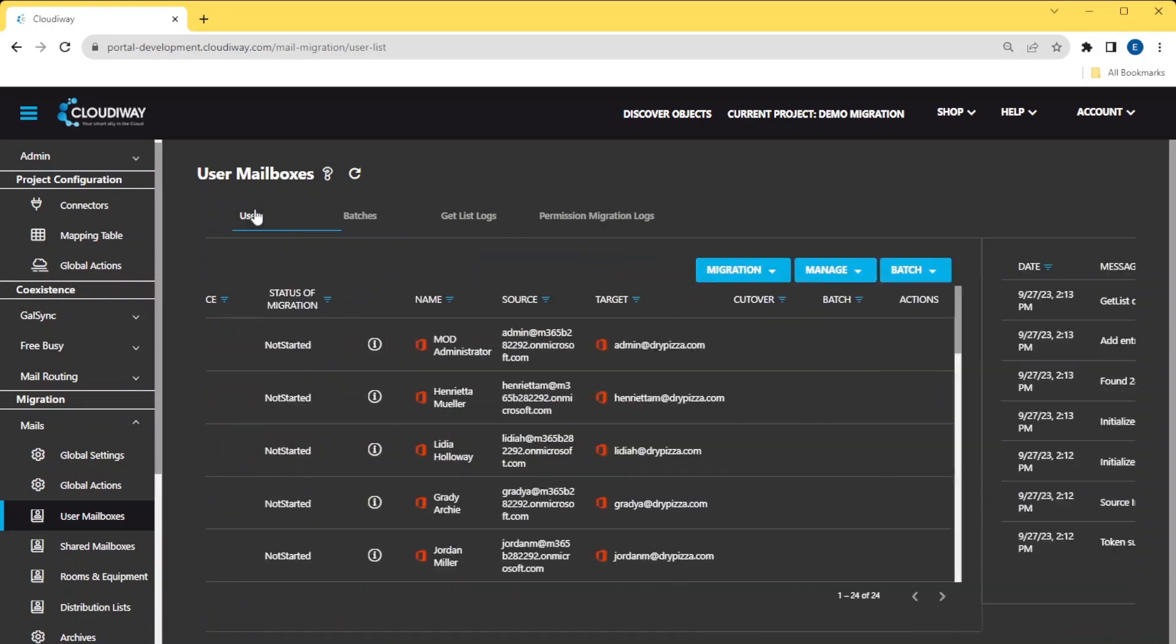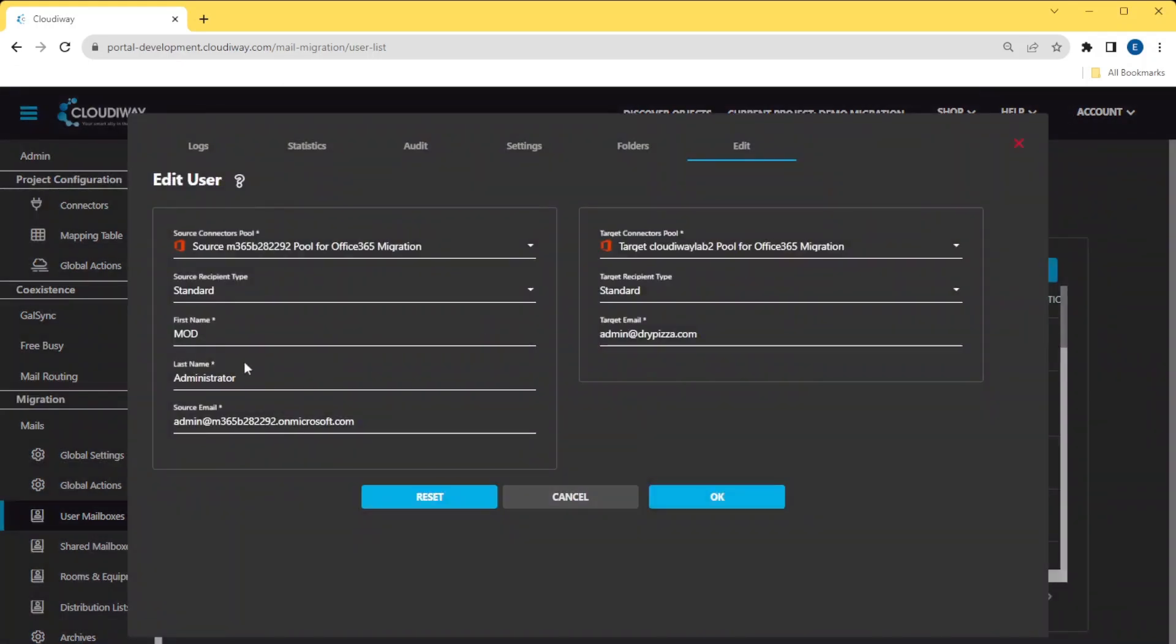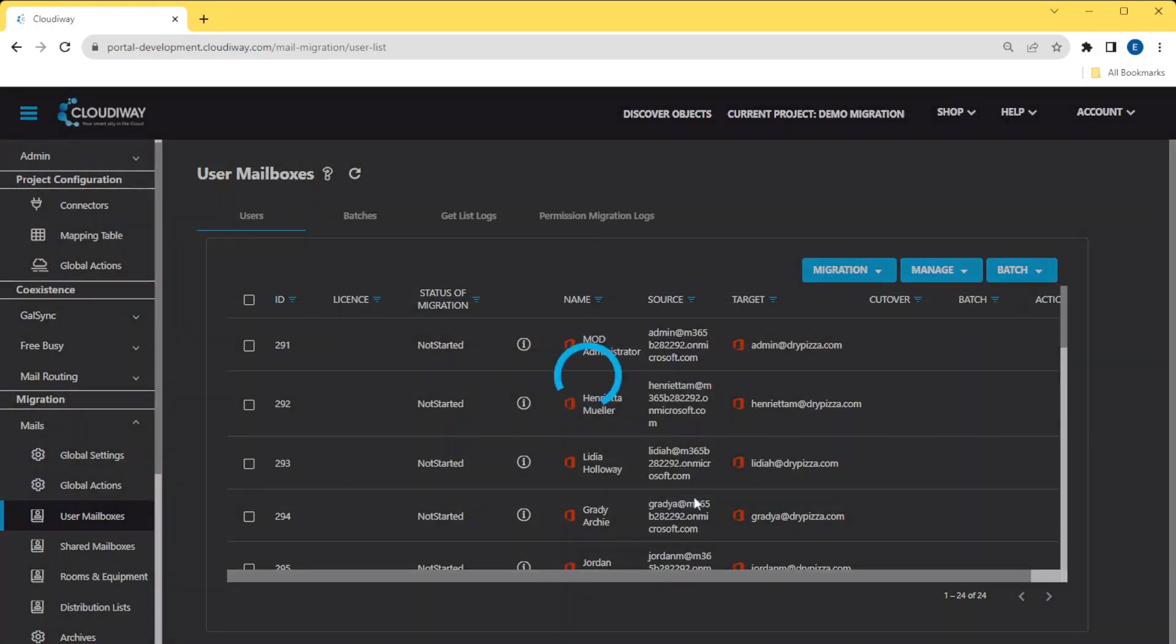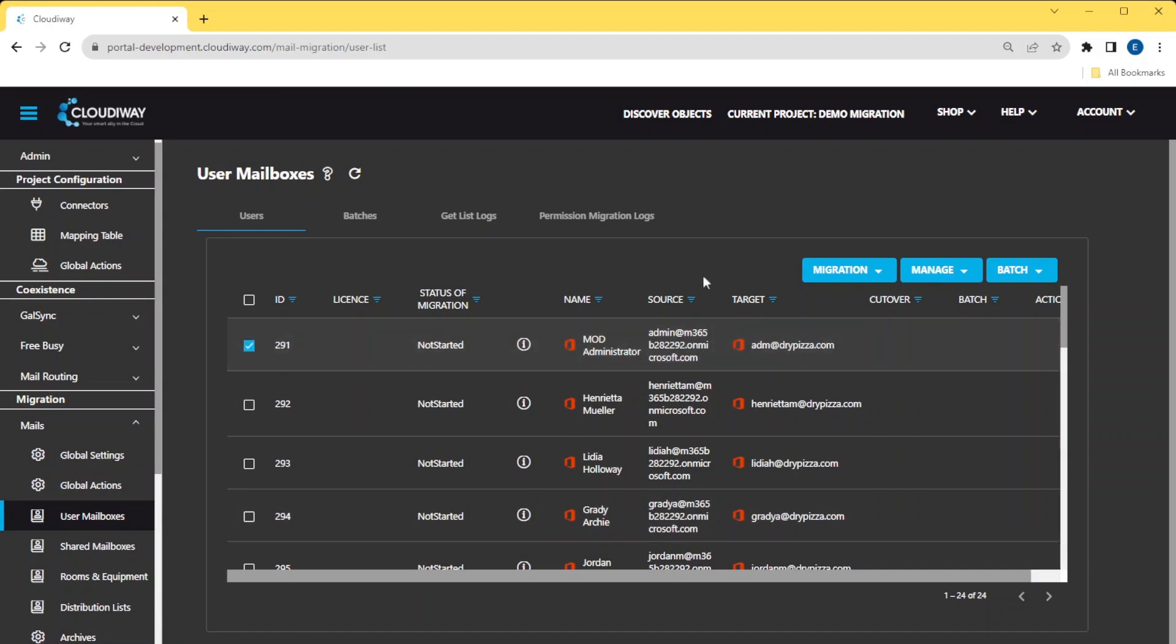Now, let's pick a user and migrate him. In our target tenant, the user named admin does not exist. We called him ADM. Therefore, we need to rename the entry prior to migrating him. Let's edit the user and modify the entry.